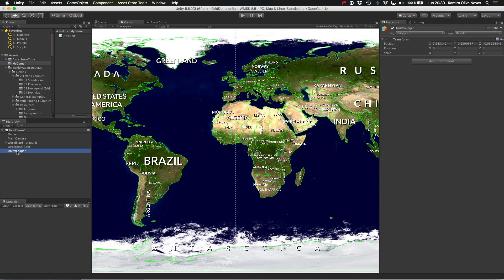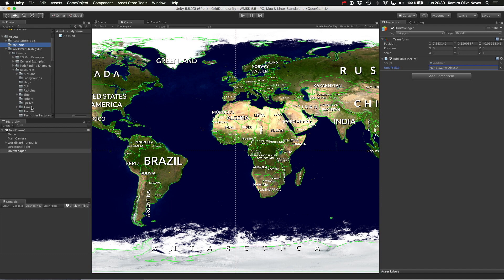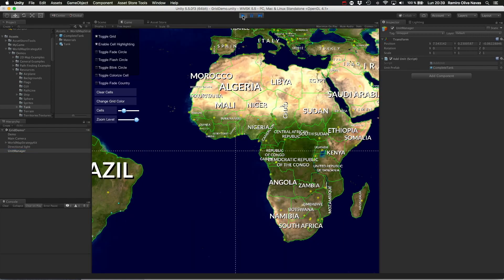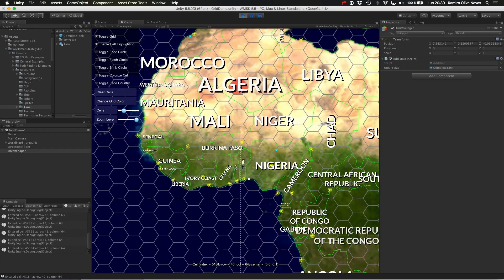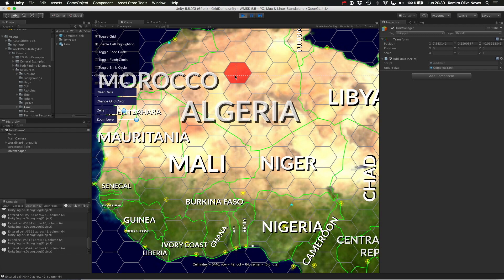The unit manager game object is just a placeholder for the add unit script. As soon as I click on the map, the tag prefab will be instanced and I will be able to move it over the map.